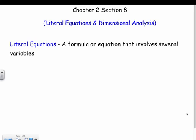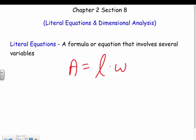We have literal equations and dimensional analysis. A literal equation is a formula that involves several variables. We have a ton of these in math — area, volume, all kinds of things. One of the most common ones is the area of a rectangle: area equals length times width.